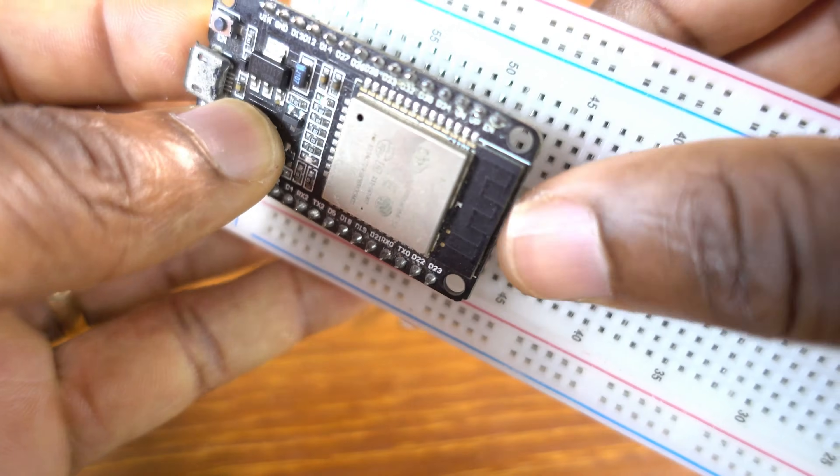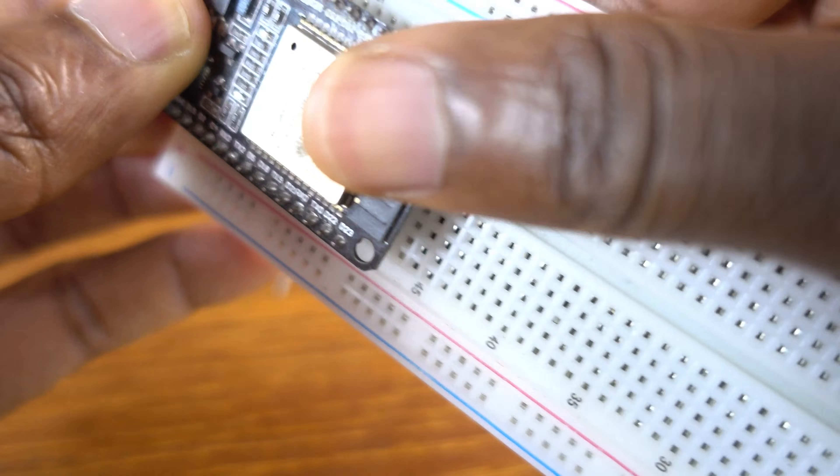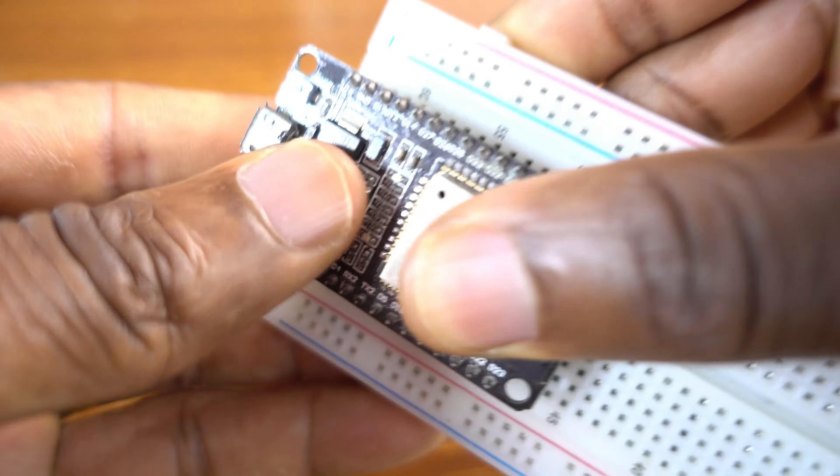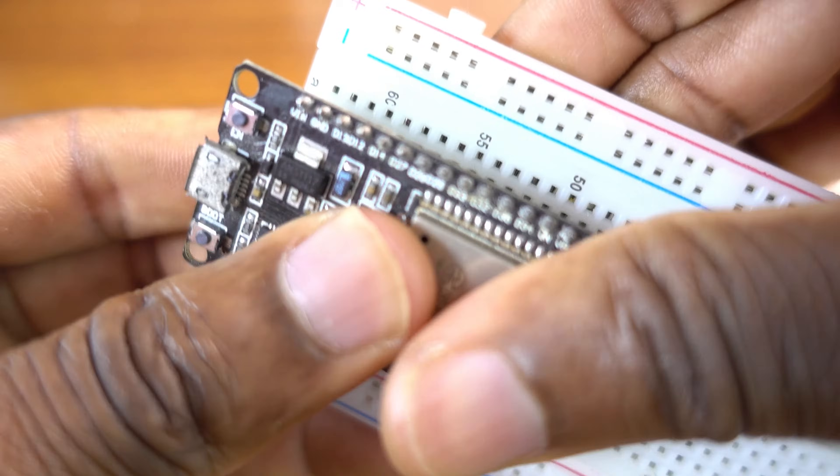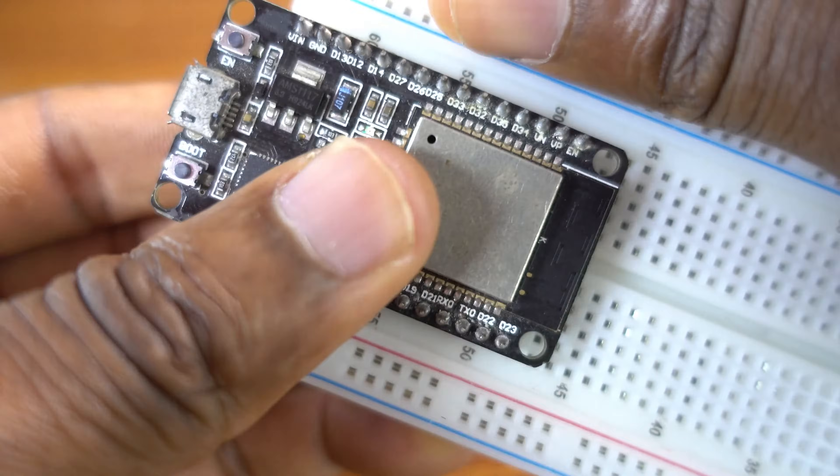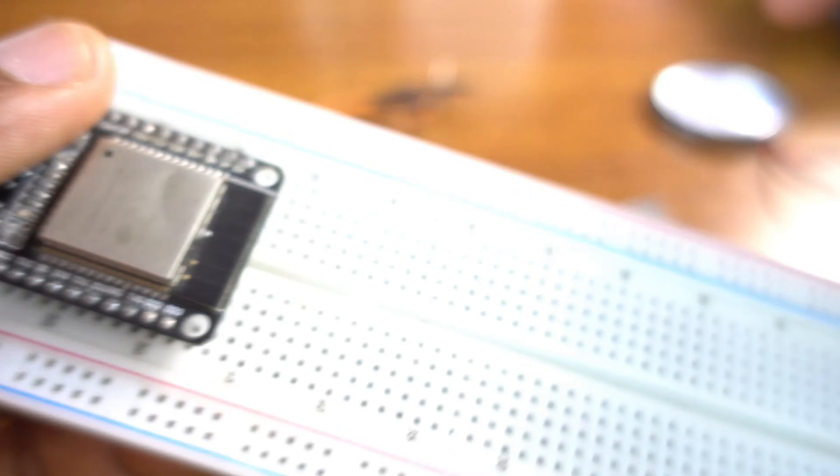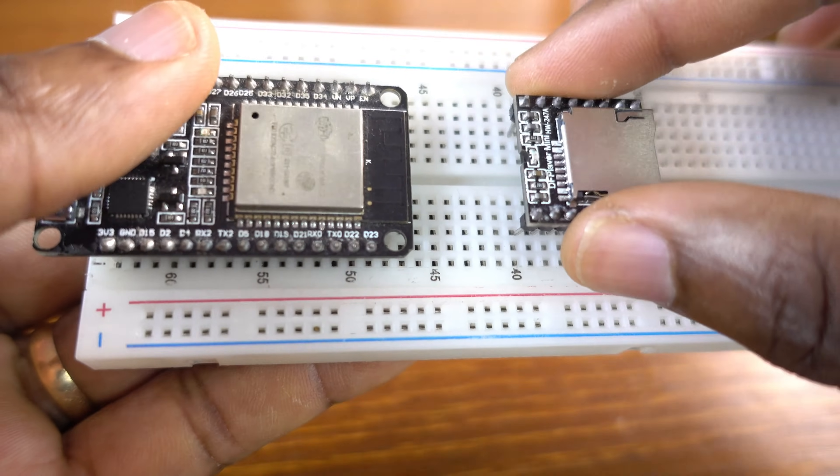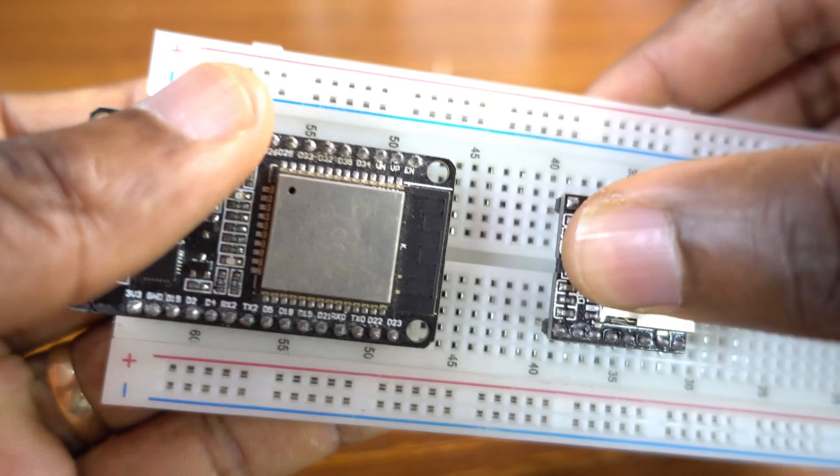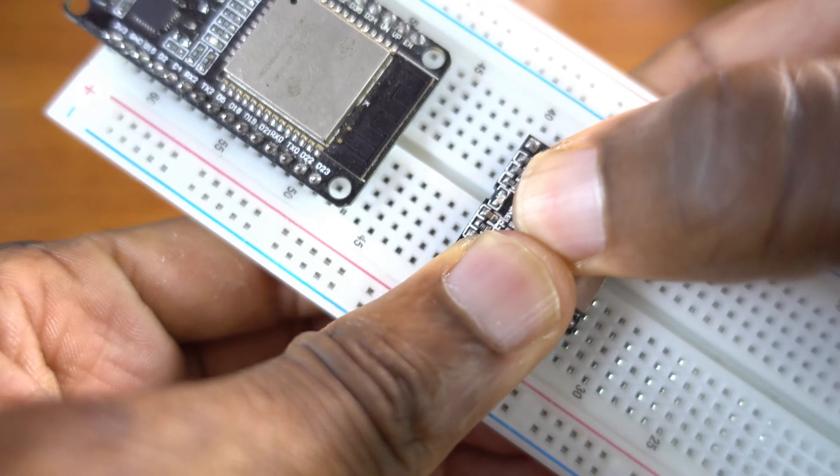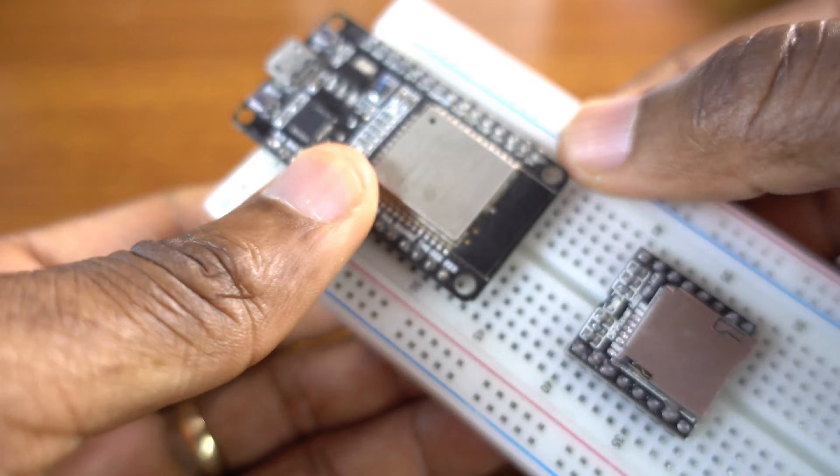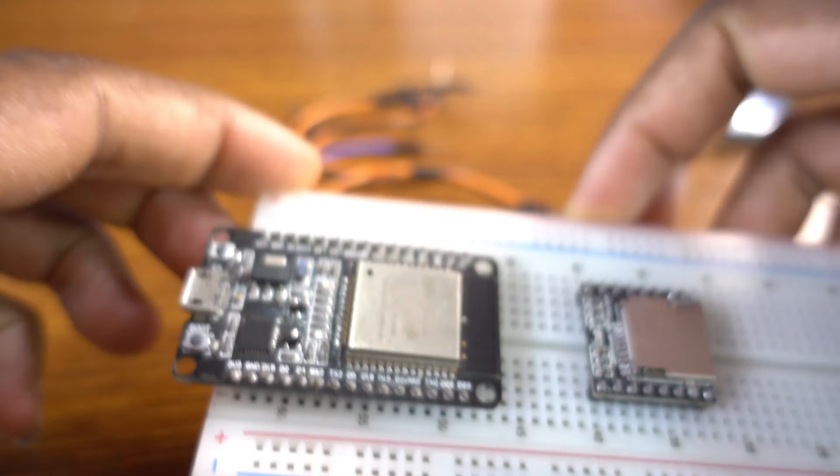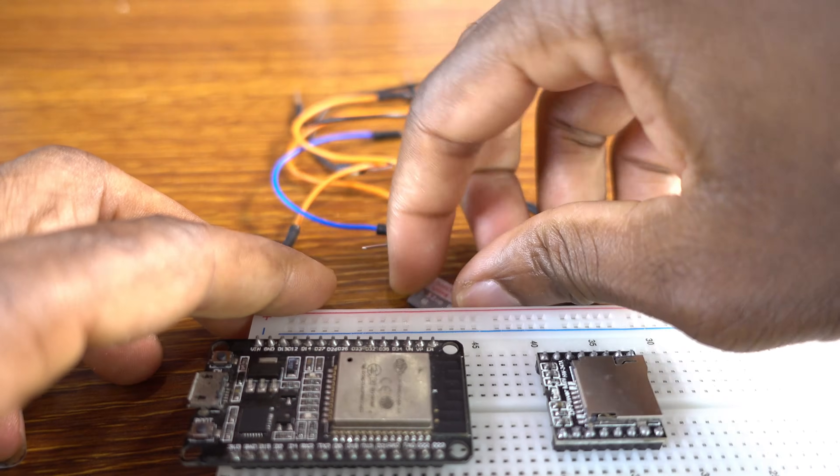So now I'm going to connect the ESP32 board on the breadboard. So my microcontroller can fit on this breadboard. So then the DF Player Mini. Just like that. Very simple project.